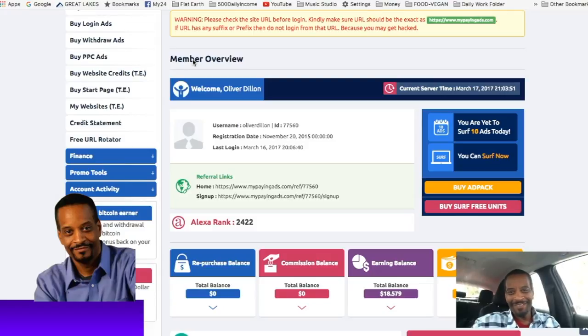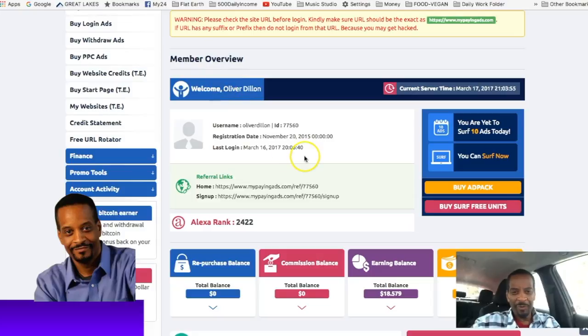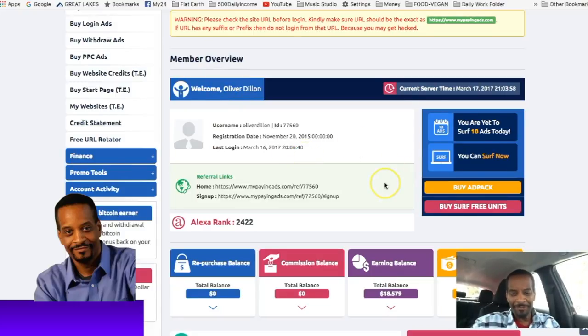Hello there and welcome. This is Oliver coming to you with MyPain ads to give you a brief update on what's going on with my account.